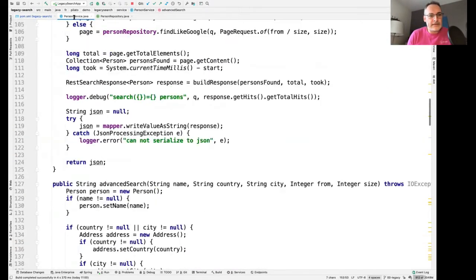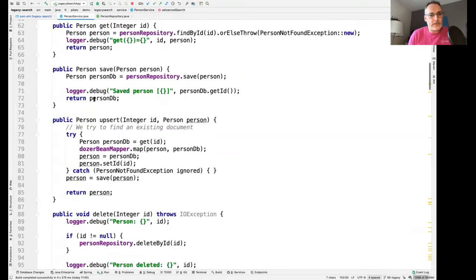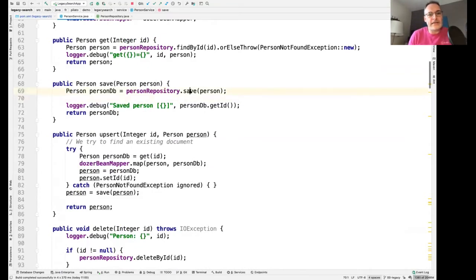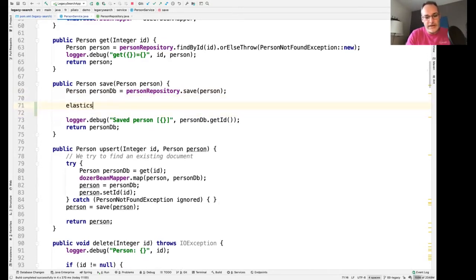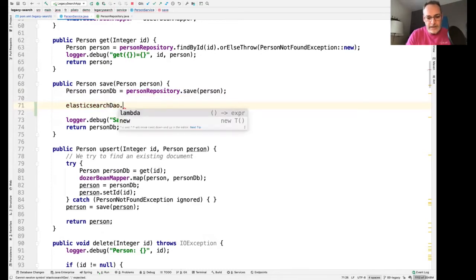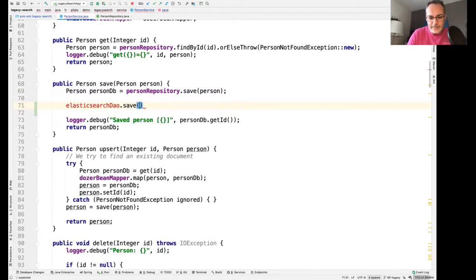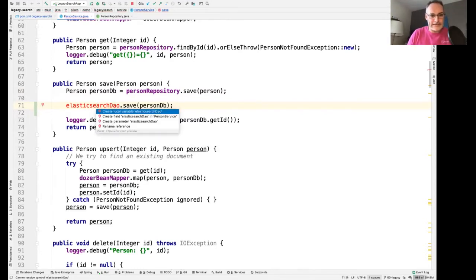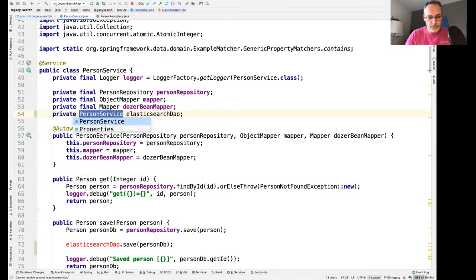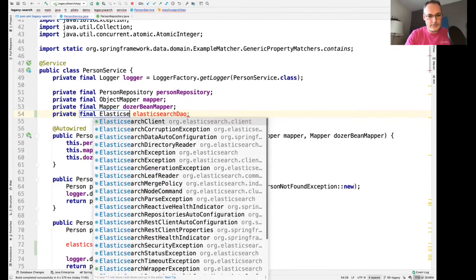Within the PersonService, anytime I'm saving an entity in the repository, I want to save the same entity in Elasticsearch. So I'm going to create a new class named ElasticsearchDAO and save the PersonDB entity. I need to create this class in the DAO package, and since I'm using Spring Boot, I can annotate it with the @Component annotation.